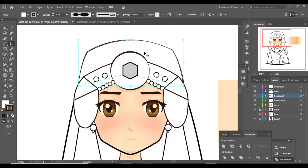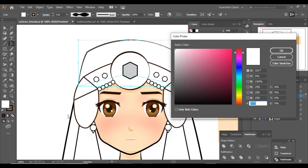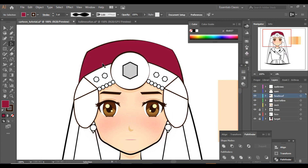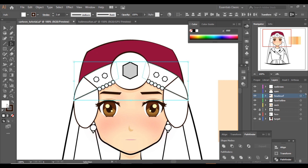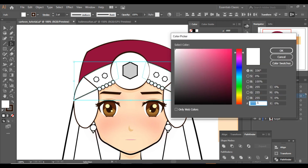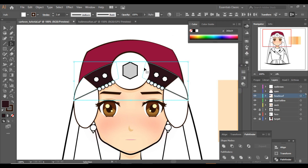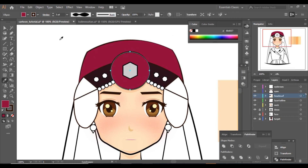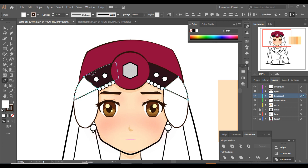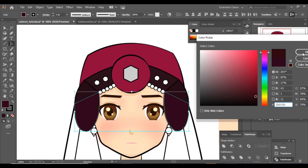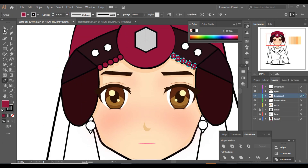Let's start coloring her outfit. While coloring, add as many details as you can. By details I mean shadows, like I have added the shadows of the beads and so on. These little shadows will make your cartoon character more attractive and colorful.